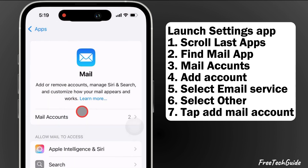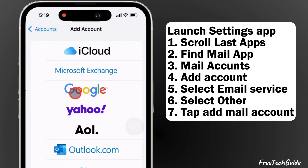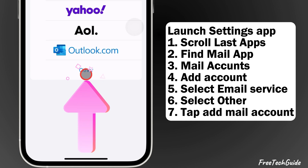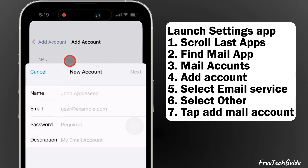Tap on Add Account and select your email service. If you want to add your domain email, then select Other, and tap on Add Mail Account.